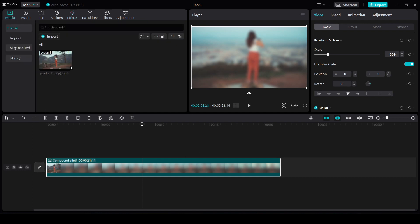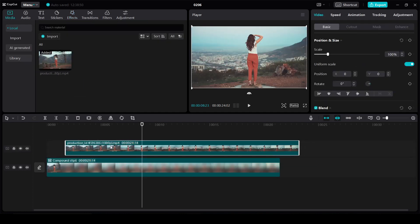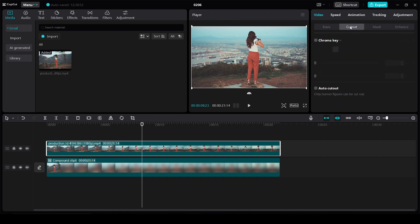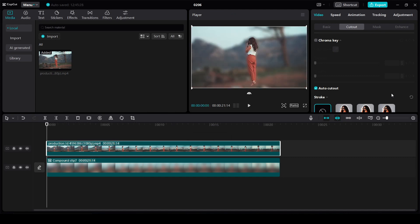We drag a copy of our video to the timeline again then go to the top right and select the cutout submenu. Here we select Auto Cutout and we're waiting for CapCut to cut the person out of our video.